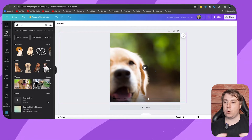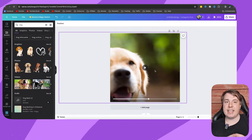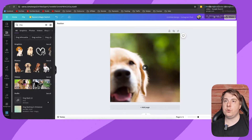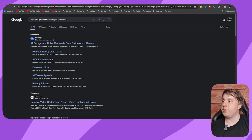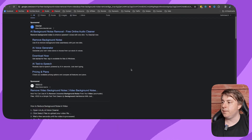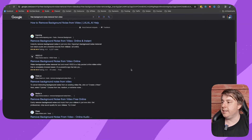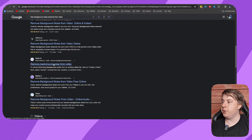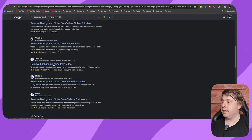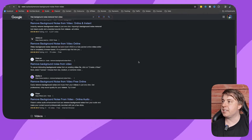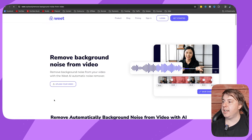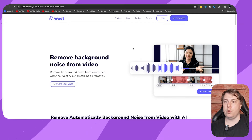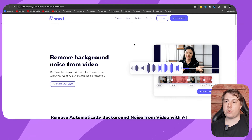In Canva it's very difficult to actually remove that, but what you can do is take that video file and go on to Google and type 'free background noise removal from video.' You can scroll down and see options — for example from wheat.co — you can use any one of these. Just click onto one of these results.